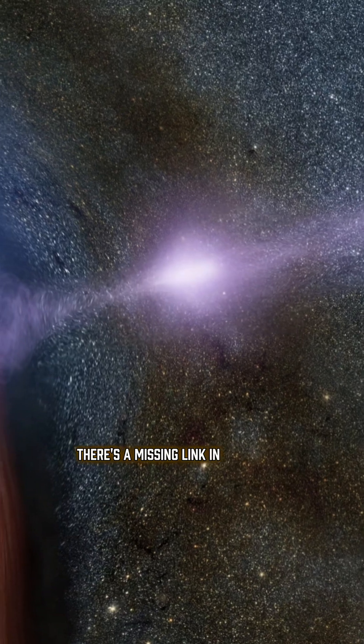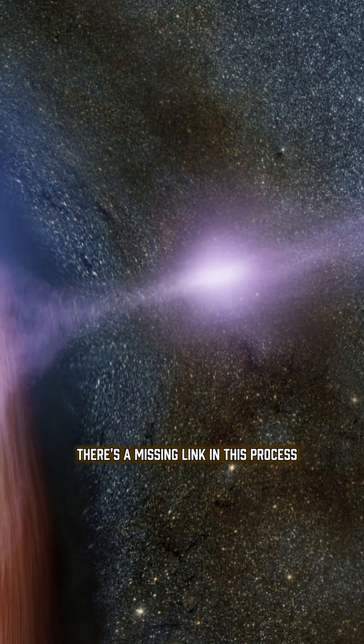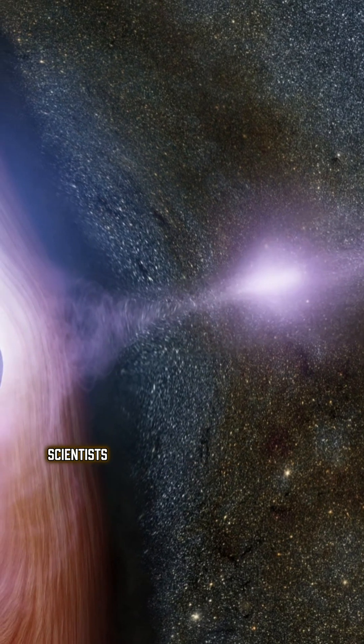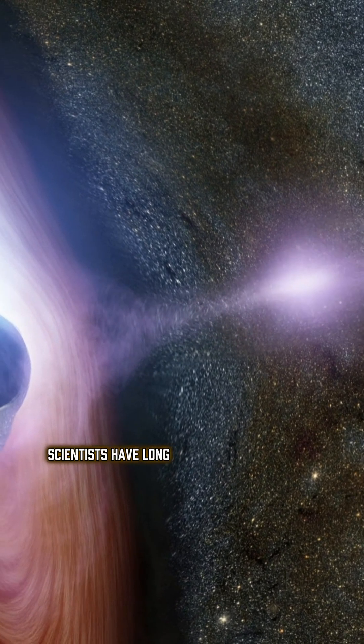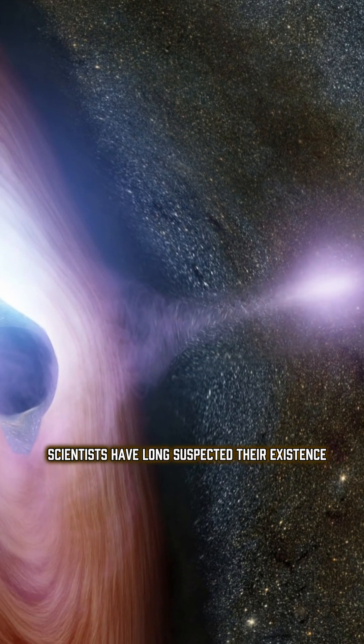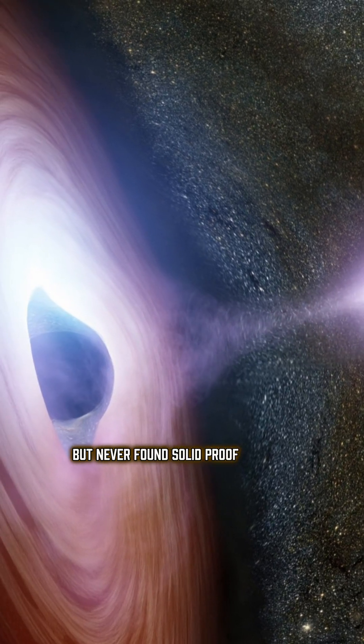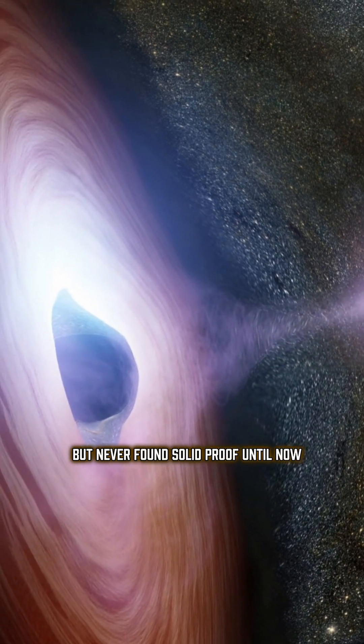There's a missing link in this process: intermediate-mass black holes. Scientists have long suspected their existence, but never found solid proof. Until now.